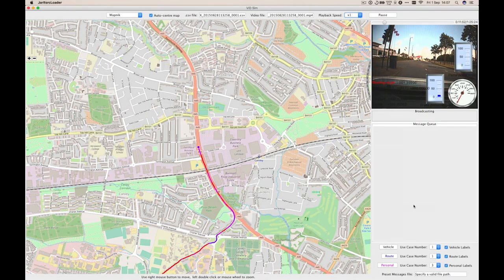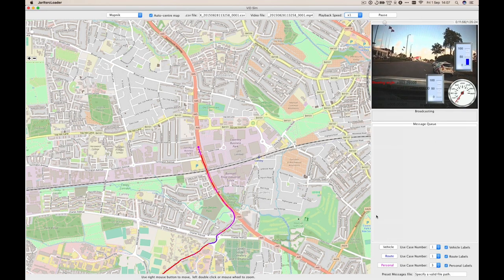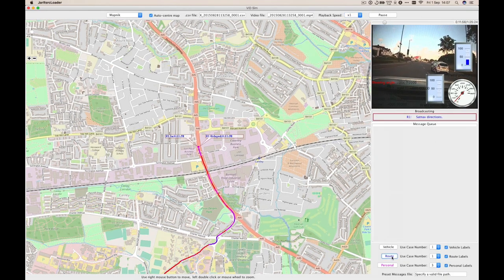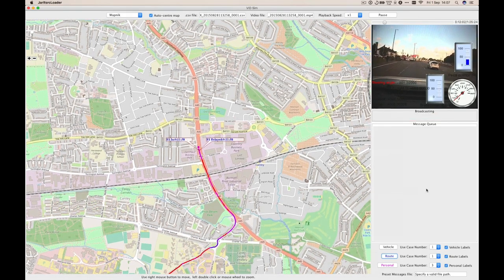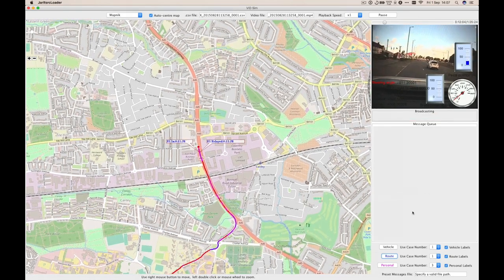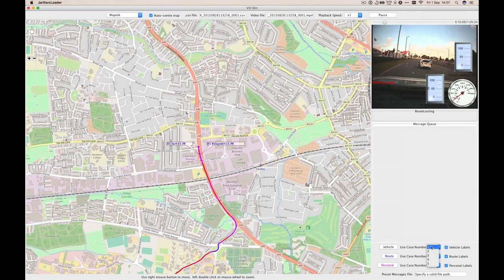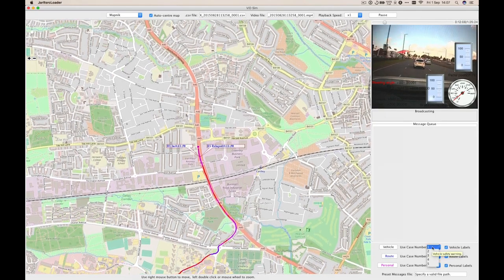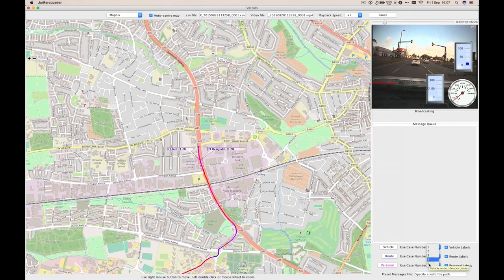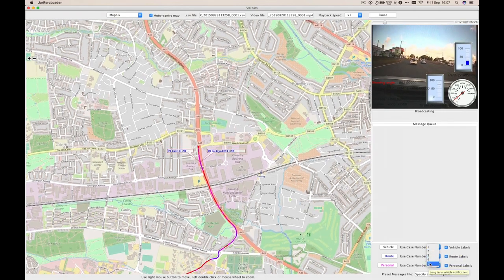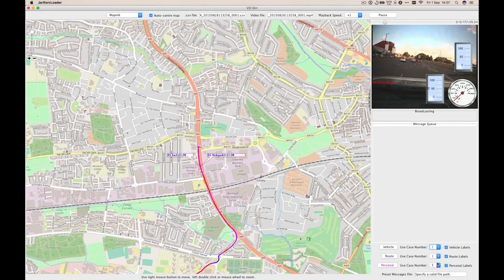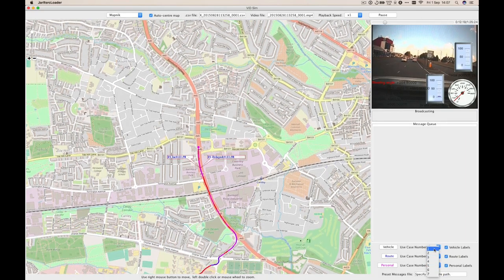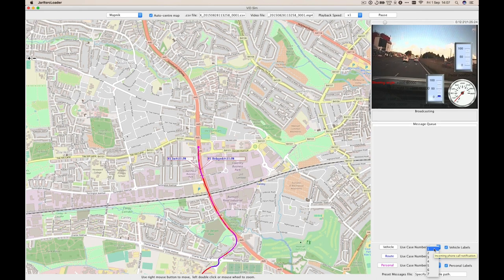On the right we have a message queue, into which we can inject different types of notifications that might be given to the driver. These each have different priorities, so for example in the vehicle category we have safety warnings which should be delivered promptly, and longer term messages such as a service being due in the next few months, which are much less urgent. Under personal we have things like incoming phone calls and email notifications.